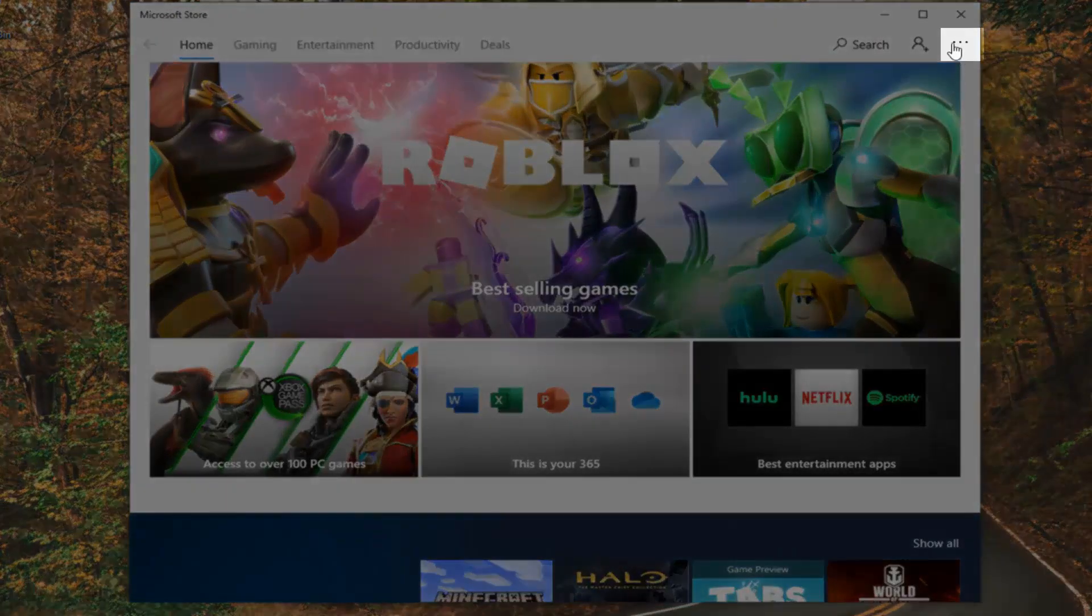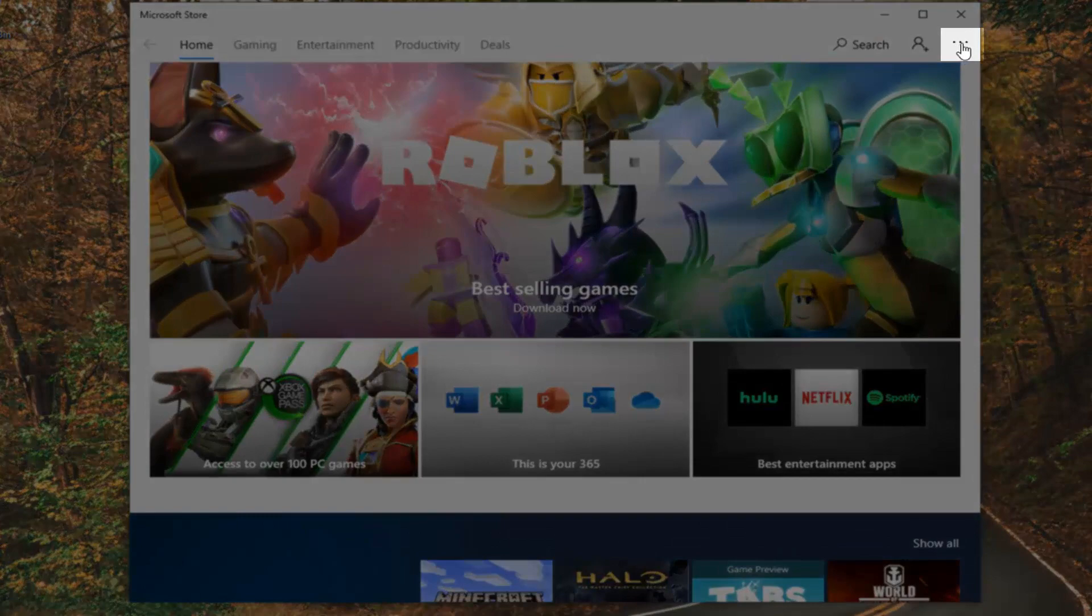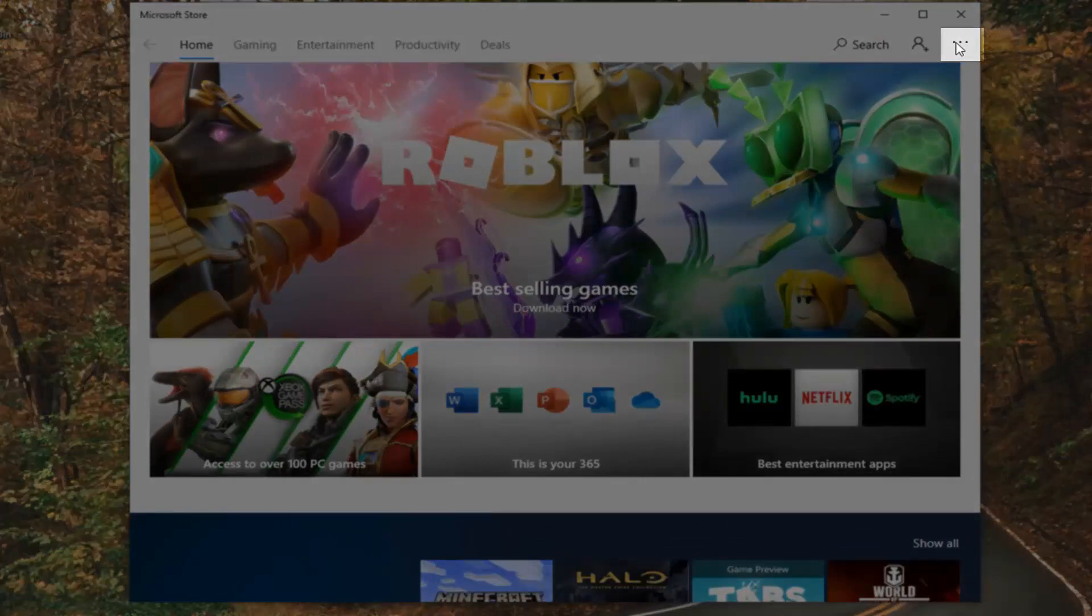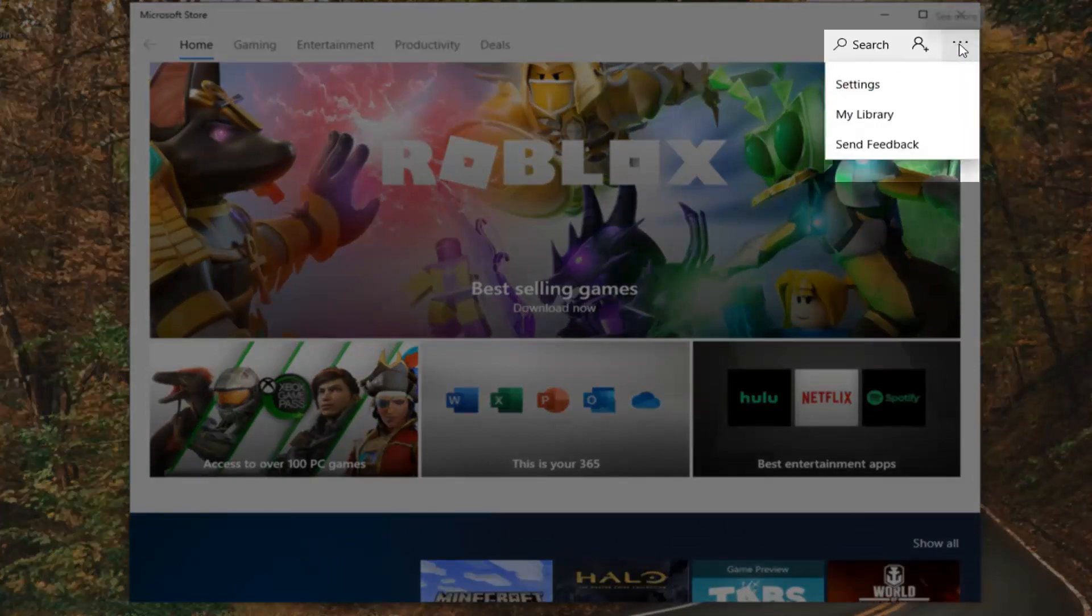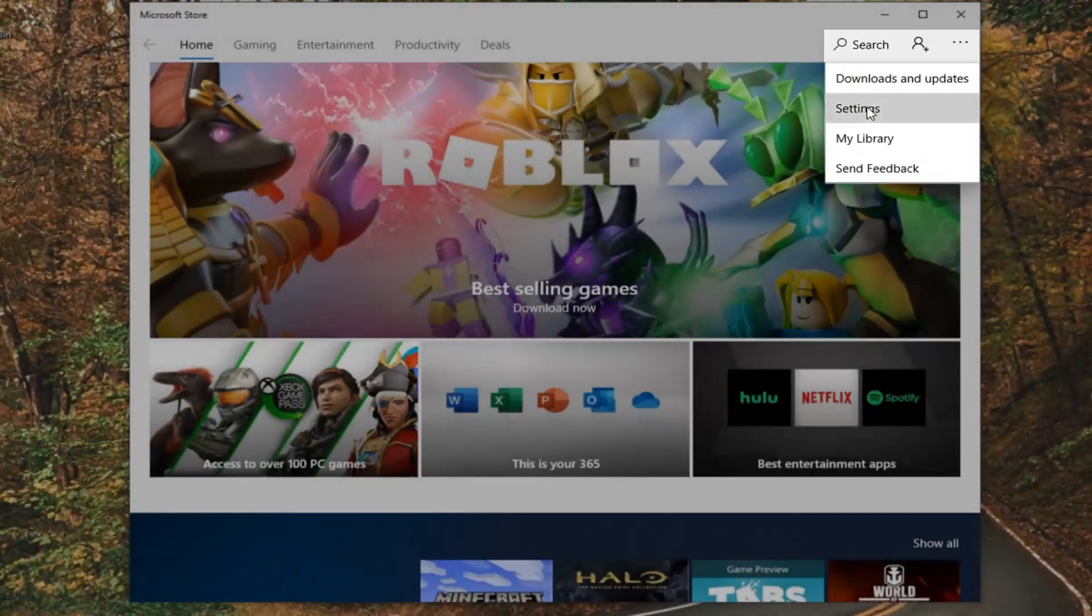Select the three-dotted horizontal icon near the top right corner of the Microsoft Store, left-click on that, and then select Settings.